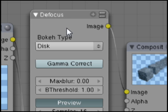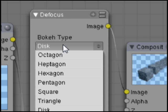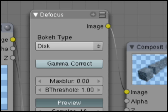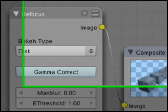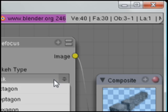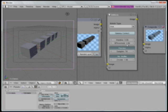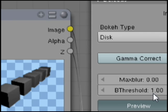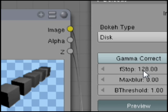So Defocus has a Bokeh type — on a camera you can determine how many iris blades for the effect, but if you have a disk it's just a perfect circle. I'm going to turn off No Z Buffer so I can get the F Stop. F Stop at 128 is perfect focus, so if we lower this, things will get more out of focus based on our depth of field setting.